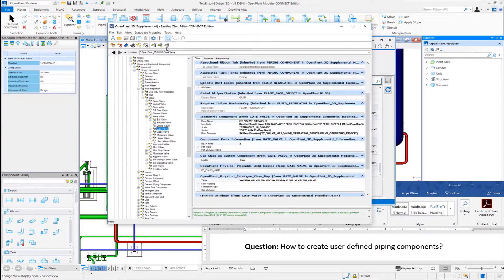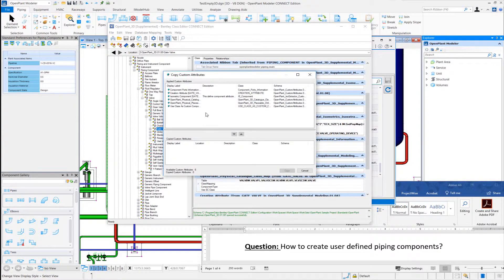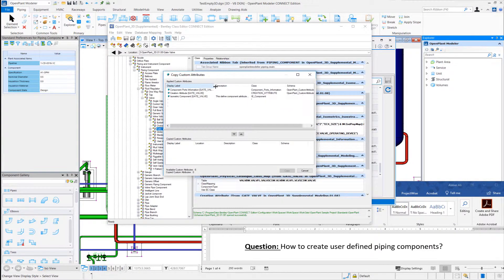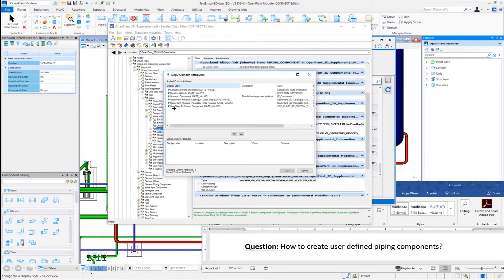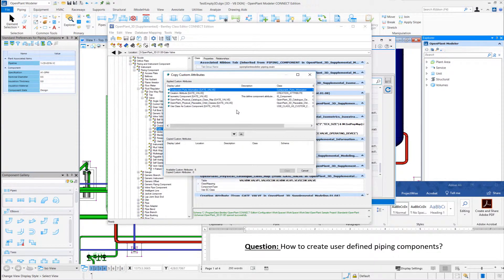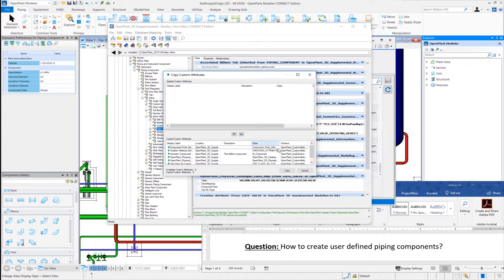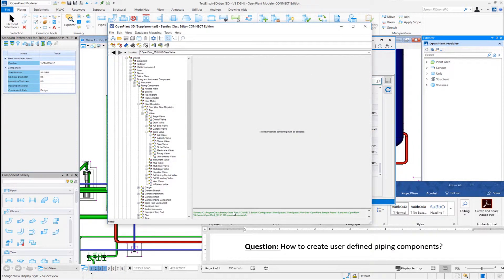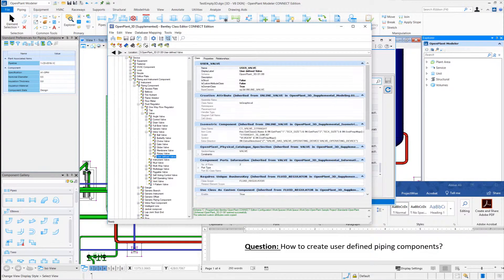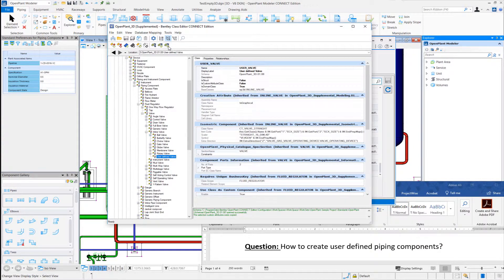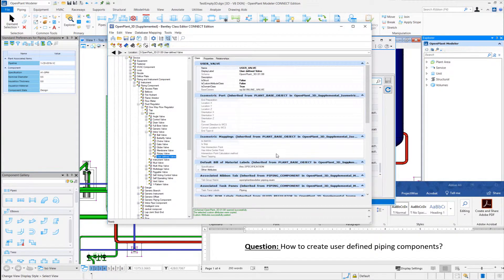So in the menu bar there is an icon to copy custom attribute and select the custom attributes I want to copy. And I'll go to my user-defined class and paste all the custom attributes here.